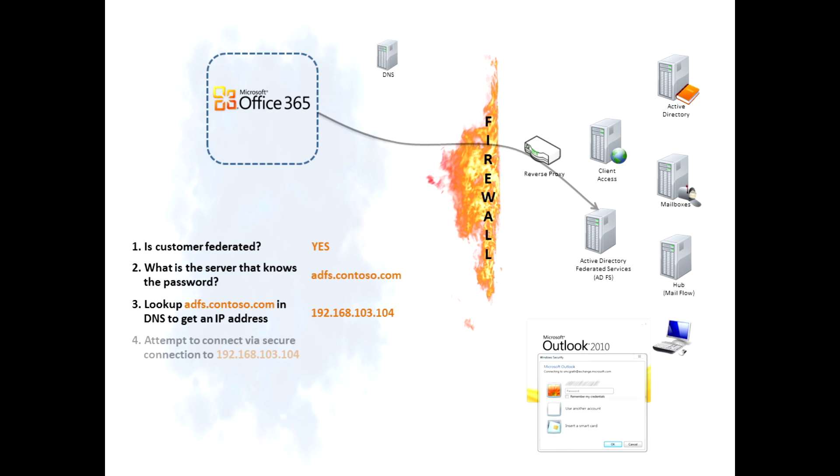So Office 365 service then goes and attempts to connect to that customer's ADFS server, has to traverse through the firewall, go through any reverse proxy, and hopefully land on the ADFS server.